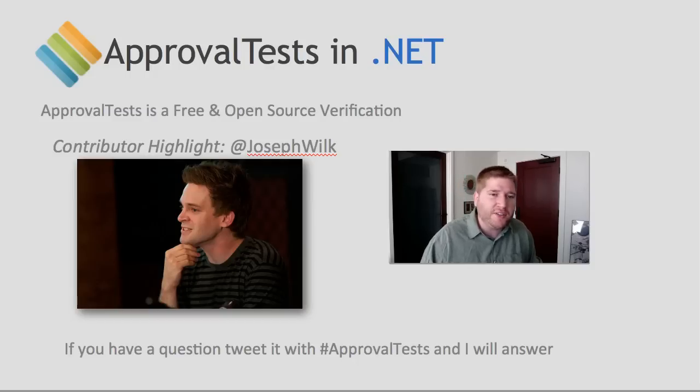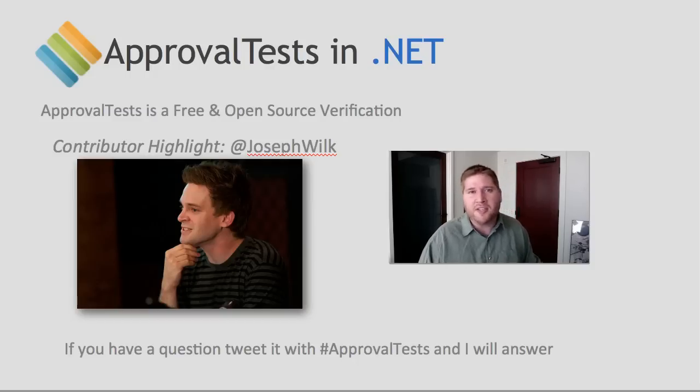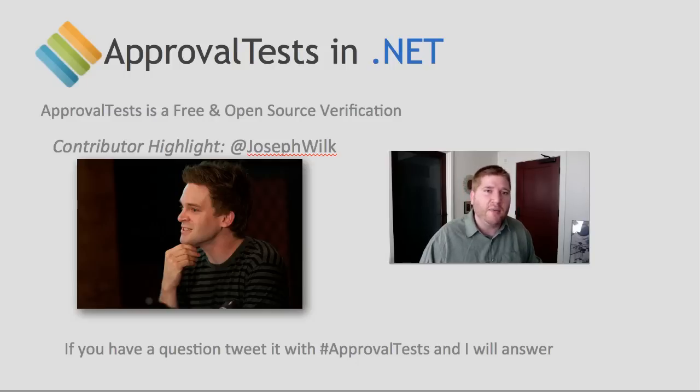You can find Joseph on Twitter. And as always, if you have any questions, tweet with the hashtag ApprovalTests. I monitor that often and will answer you promptly.